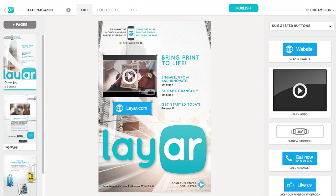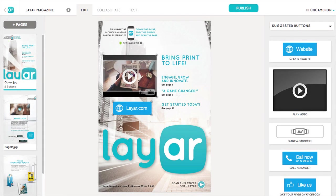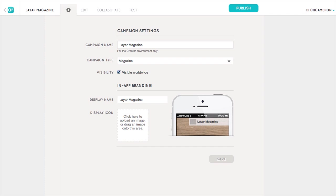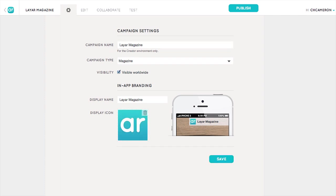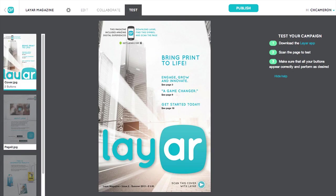At the top of the screen, you'll notice our new tabbed interface for jumping between different phases of the creation process. Click the cogwheel to change your campaign settings — here you can upload an icon for your campaign and see how it will be displayed on mobile devices. The Collaborate tab lets you invite others to contribute to your campaign, and the Test tab helps you test your campaign to make sure everything works as expected.